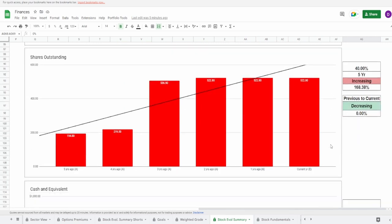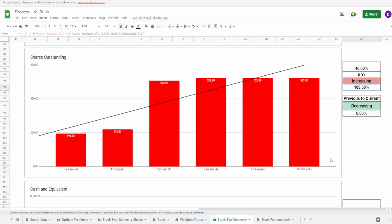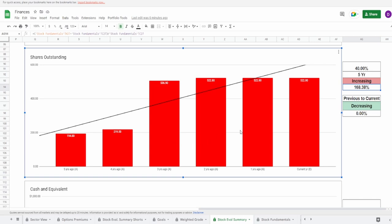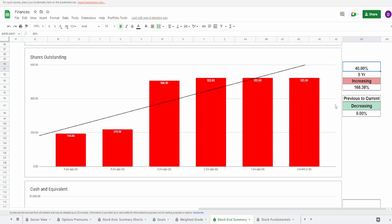Looking at the shares outstanding, this is looking identical essentially to the assets minus the liabilities, a massive spike from four to three years ago. Overall in the five year it is 194.8 million shares to 522.8 million shares, that is an increase of 168.38 percent. Massive spike, probably COVID related, but it still occurred. And from three to two years ago they increased it slightly once again. Because of the fact that they increased it slightly I'm going to give this a 40 percent, but reluctant 40 percent. It should be a lot lower in my personal opinion at around maybe like 25 percent.